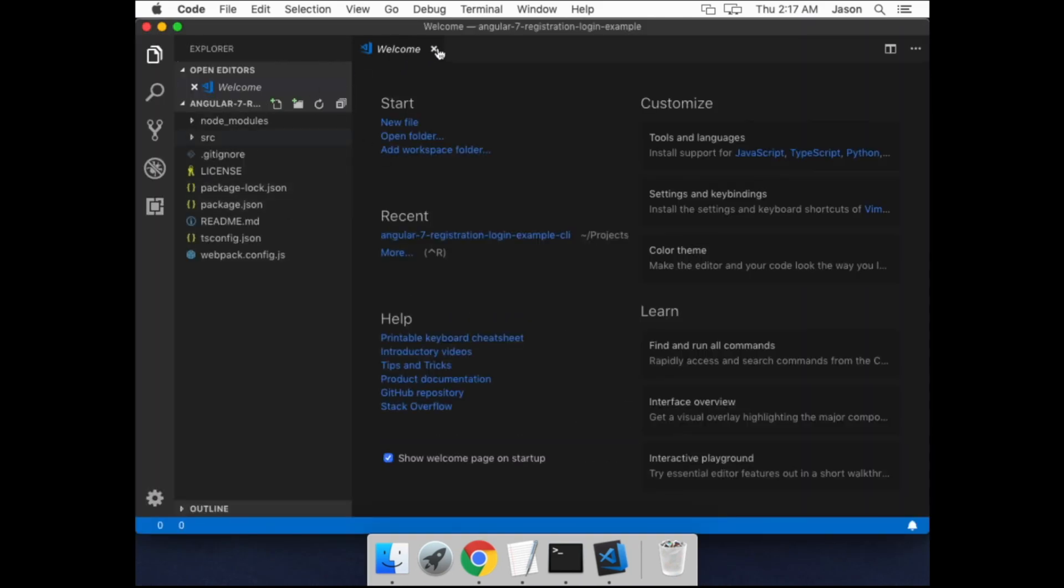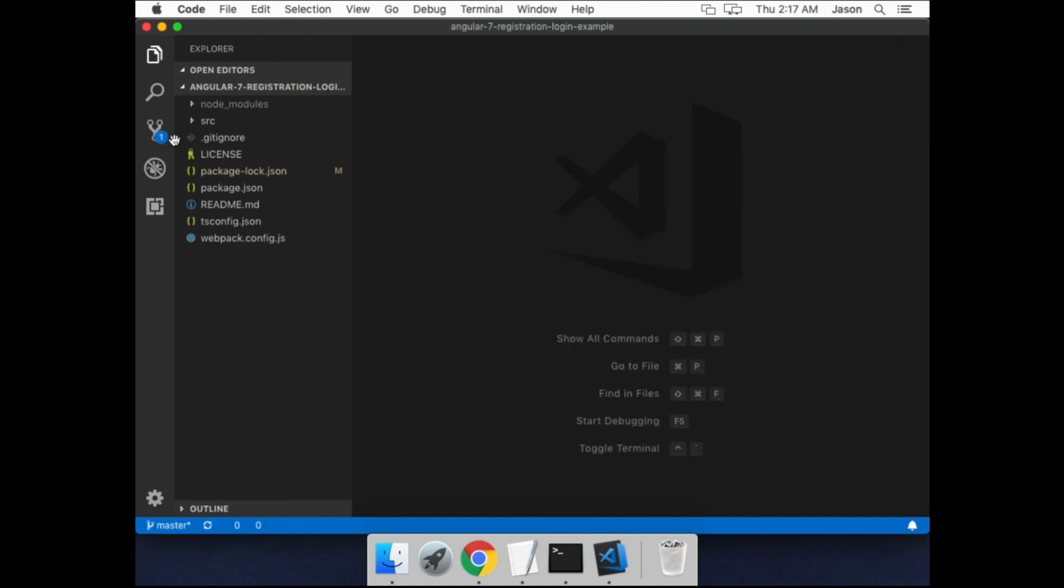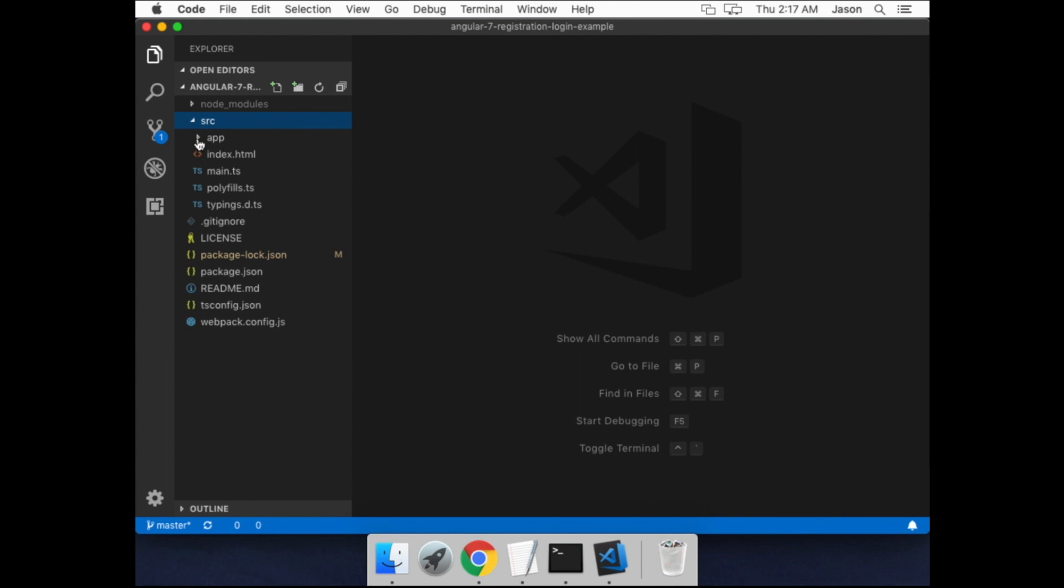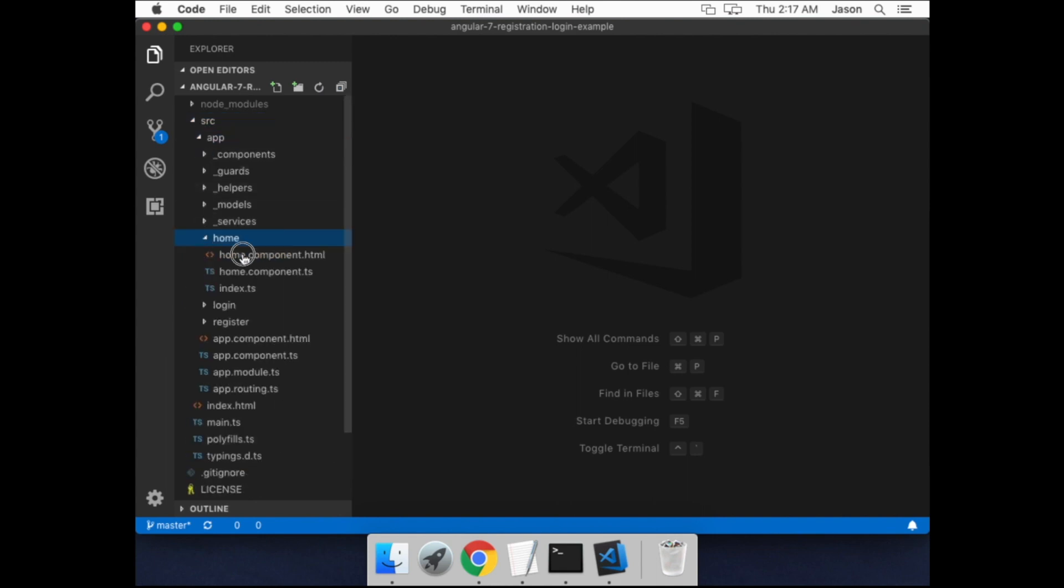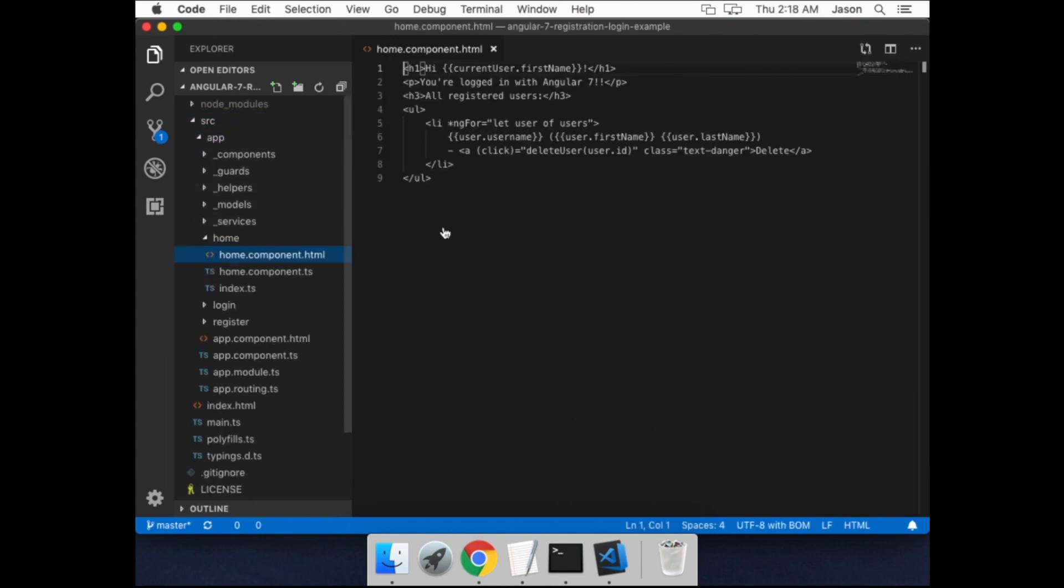You can see it all there. Now navigate back down to, well navigate down to the home component.